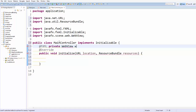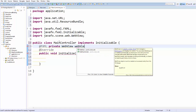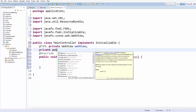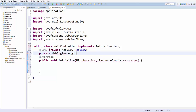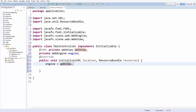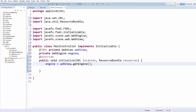and give it the name webView. Then we declare one more variable called WebEngine — you load the WebView using the WebEngine. Declare private WebEngine engine. Inside the initialize method, set engine equal to webView.getEngine(). This loads the engine for the WebView, and you can then use this engine to load different types of web content.